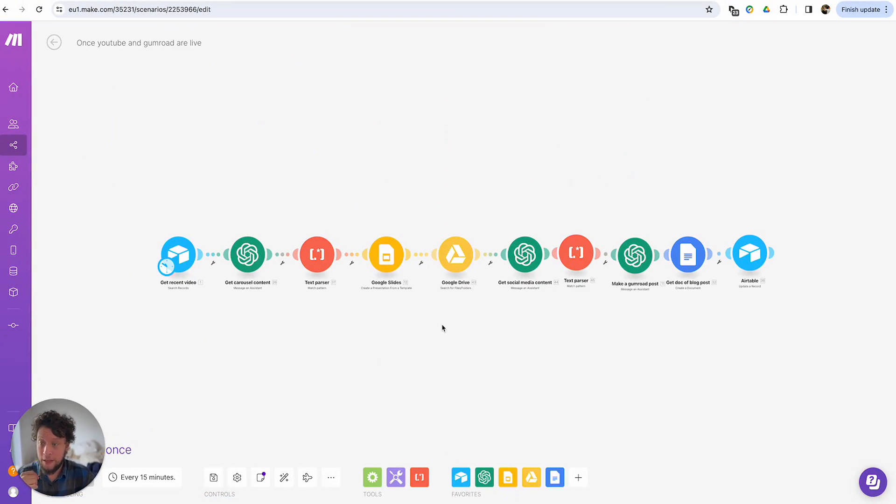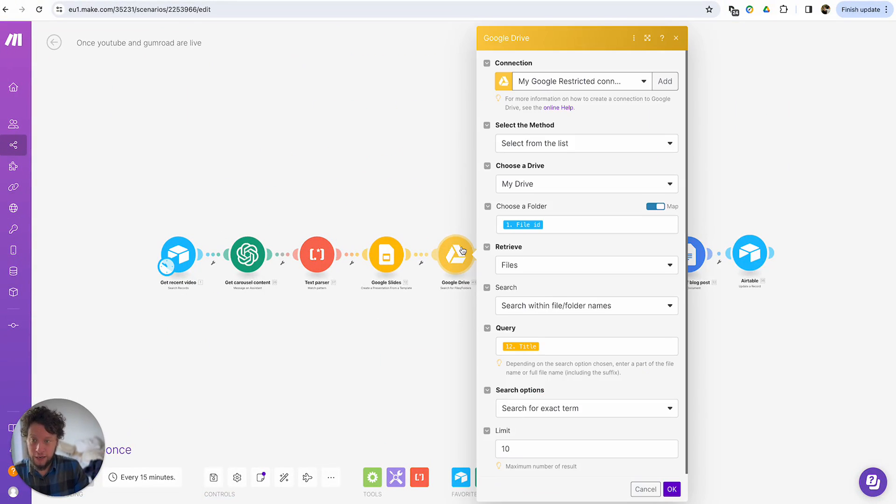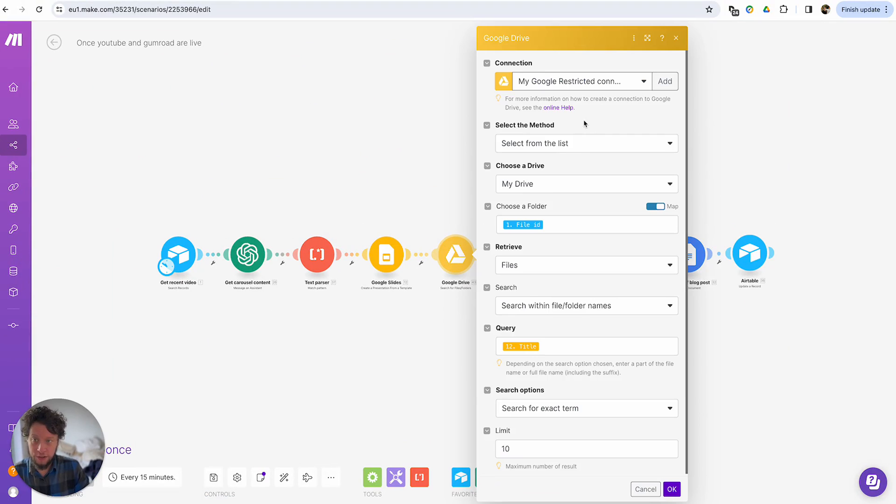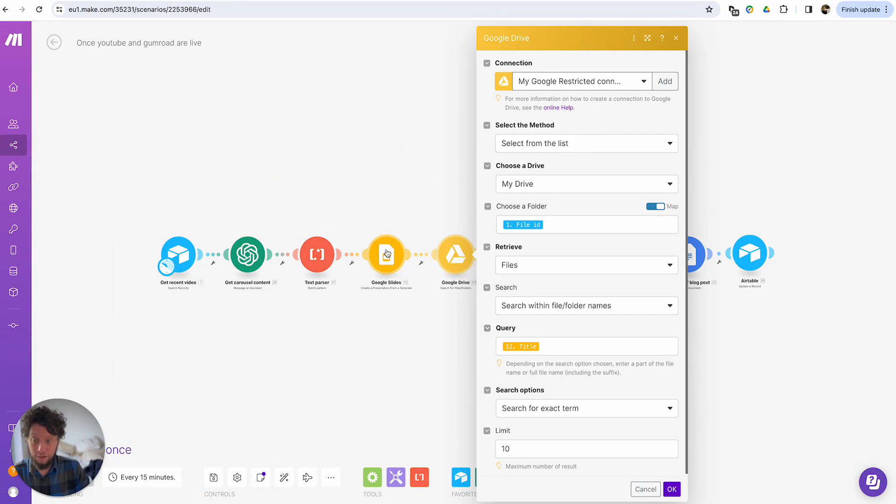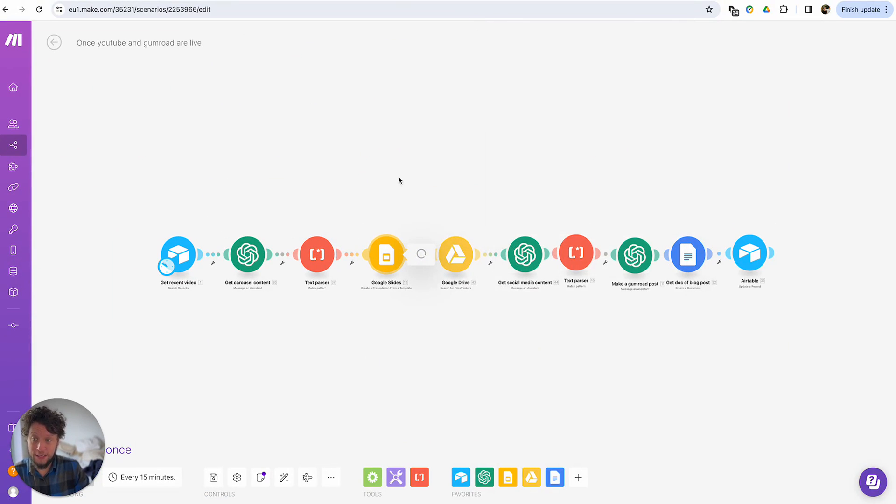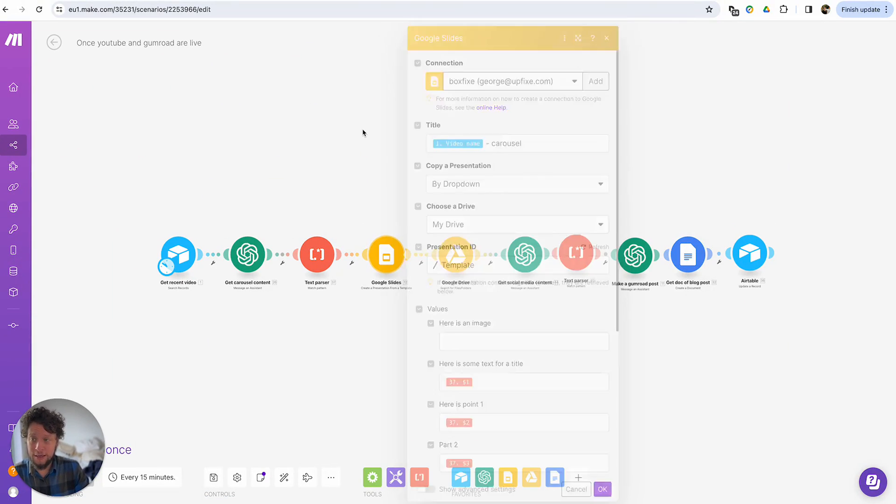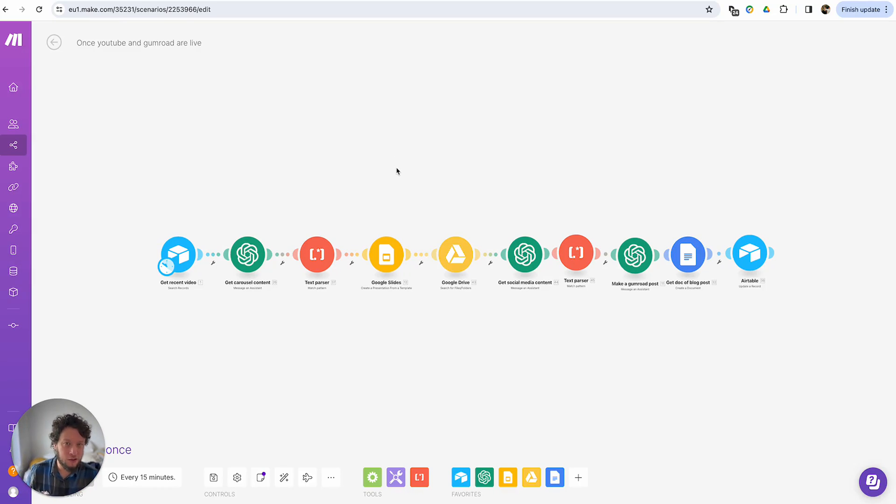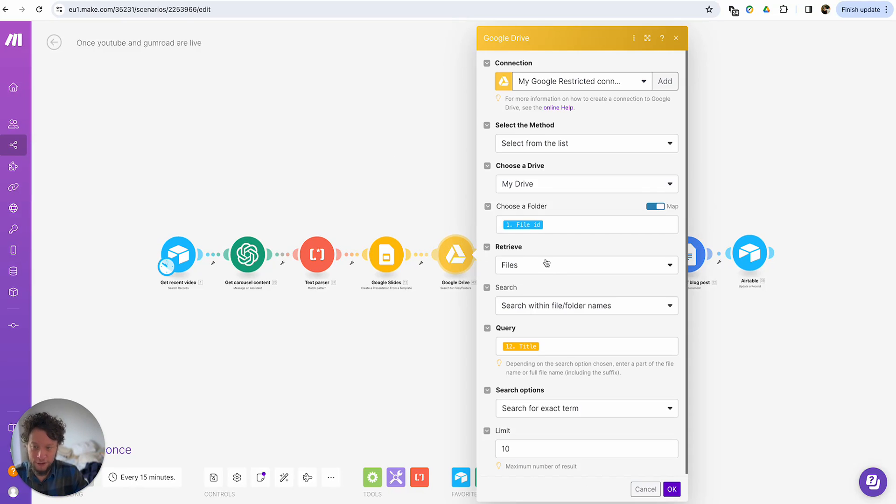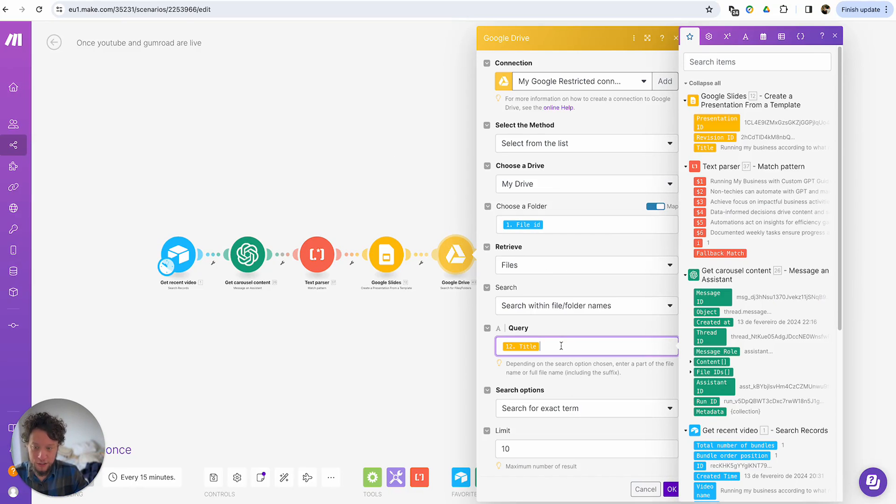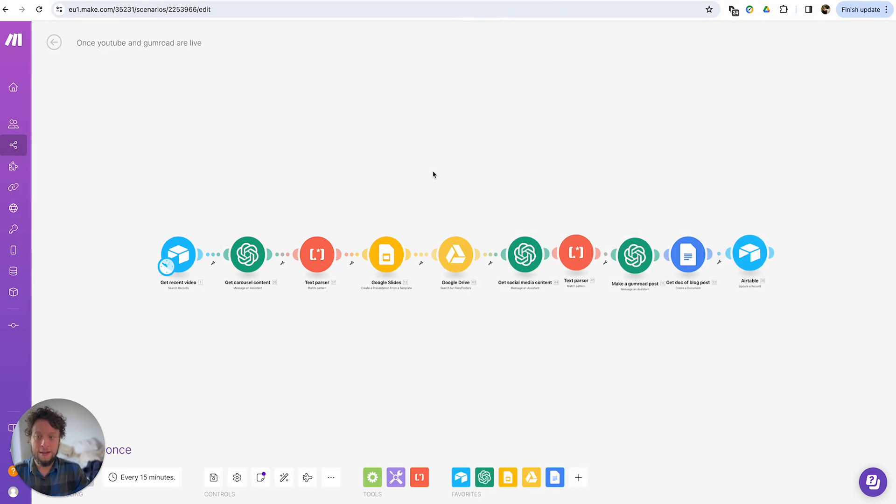After that, we have a module here which searches for the same file. The reason for that is when this gets created, it won't tell you what the folder ideas or the presentation. It'll give you the presentation ID, but I want things like the web view link and the content link. So I have to search for the file one more time. I just use the information, the query, the title that it's created.